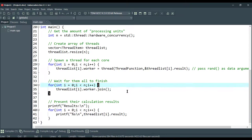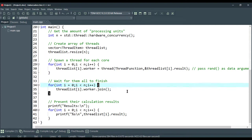Threads run in almost the same way as processes. They also have context switching. Threads also run separately from each other. But, they are able to share most of the resources of the process. Because, all of the threads belong to the process.